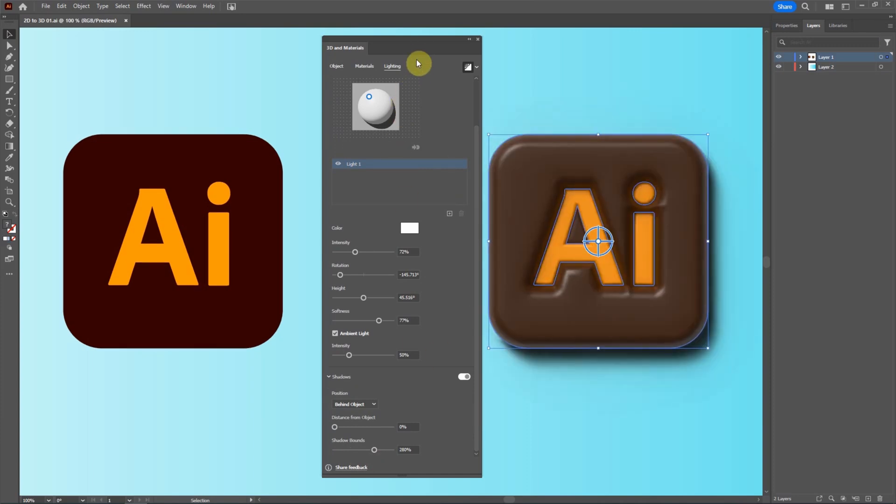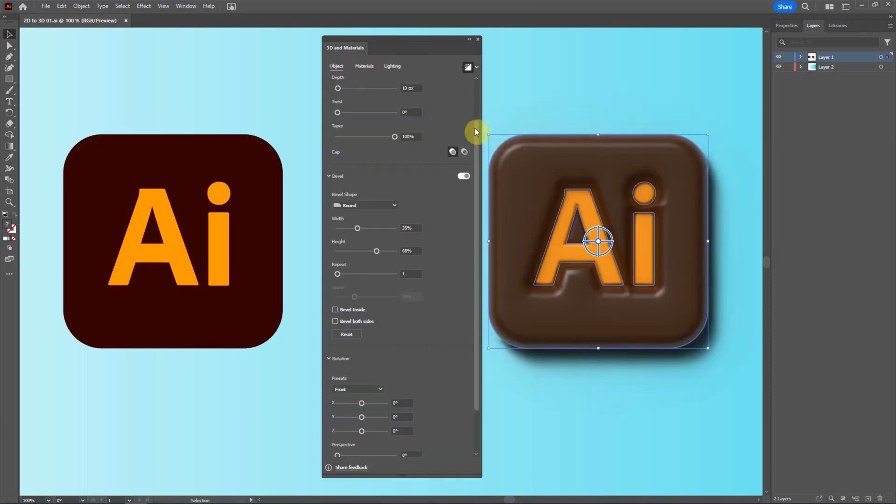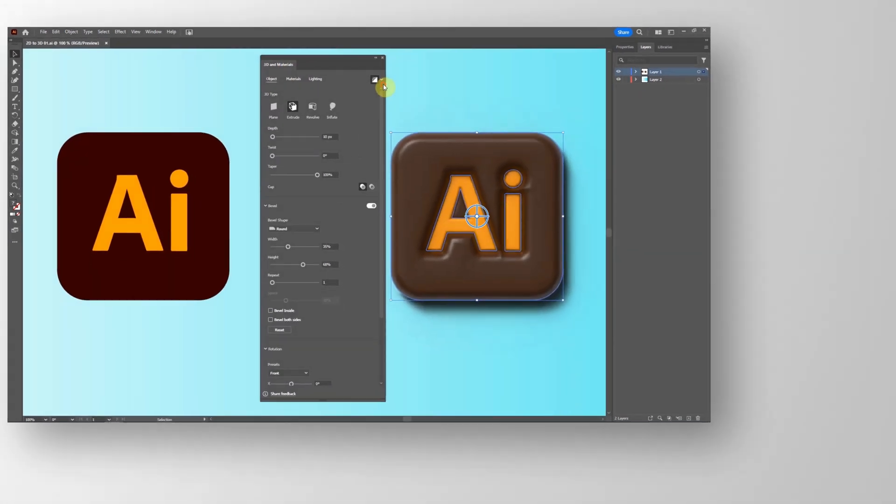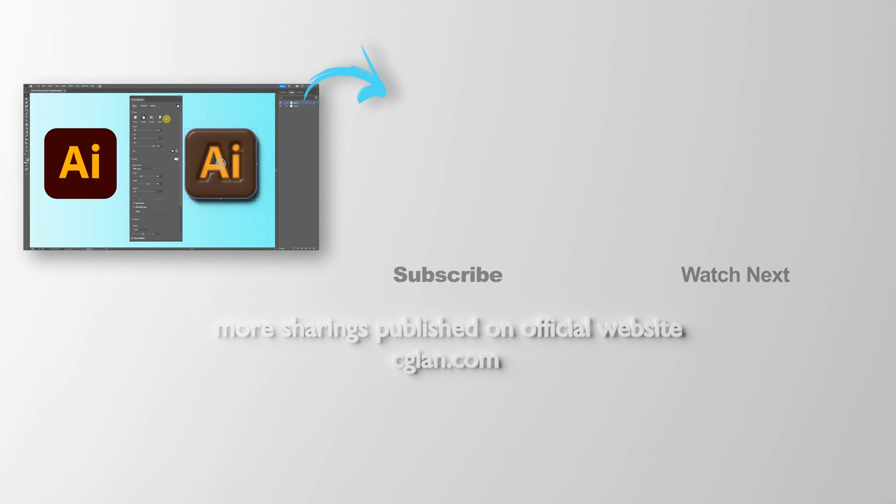One more thing. We can change other type of 3D. We can use Inflate. This is how we can make 3D logo from 2D to 3D in Illustrator.